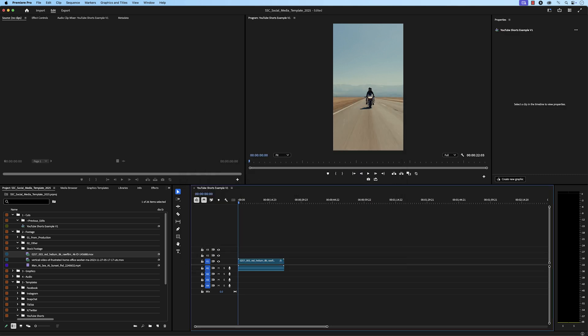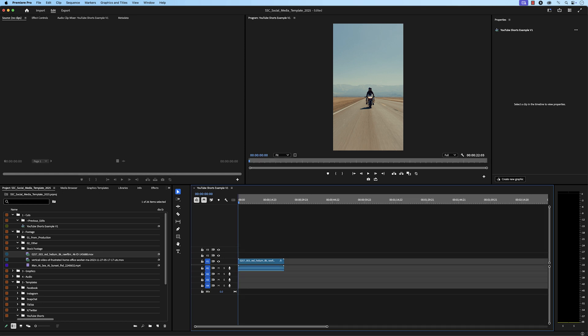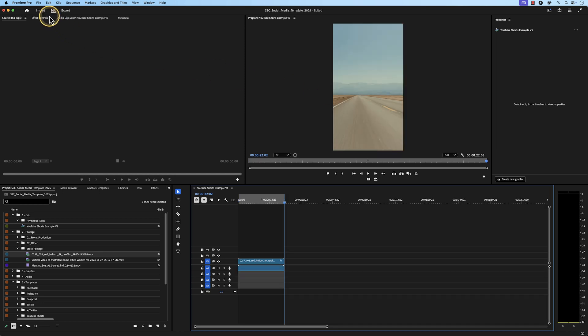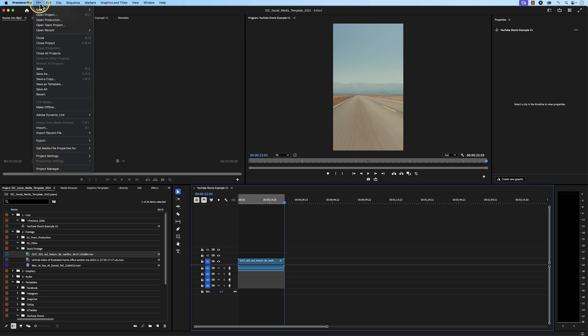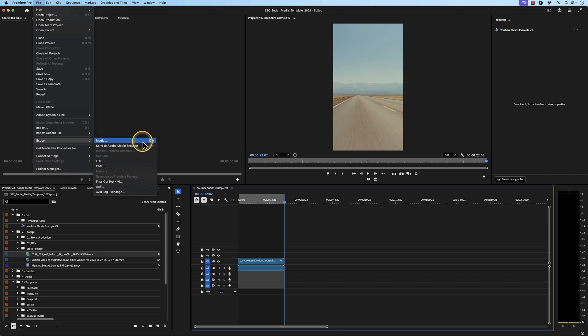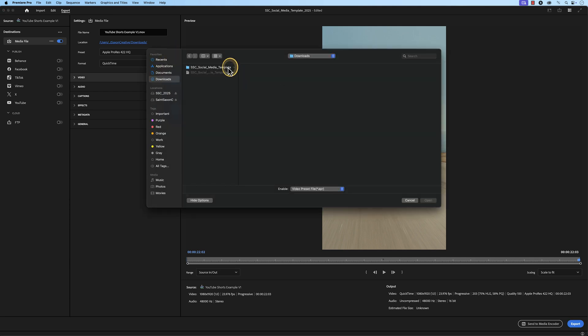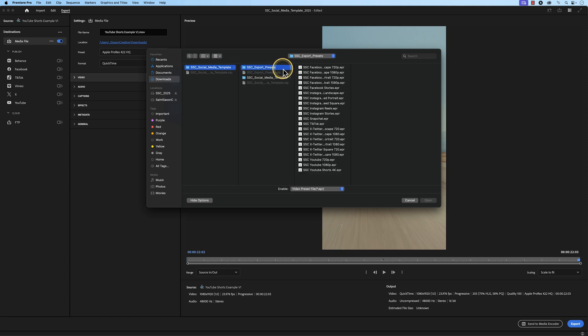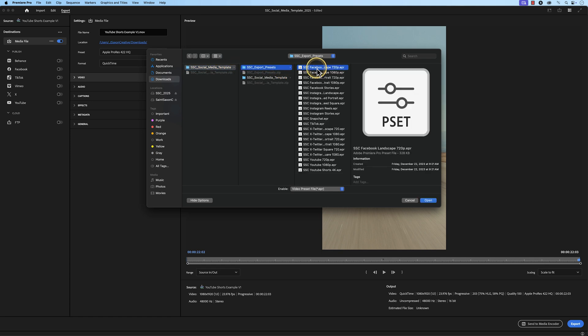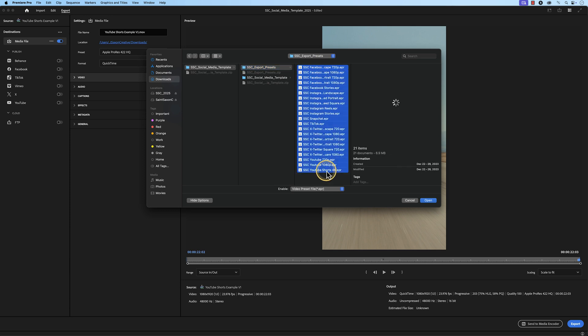To export, have the media you want to export in your timeline. Make sure you set your in and out points in the timeline. Then, go to File, Export, Media, or press the keyboard shortcut, Command-M on a Mac, or Control-M on a Windows computer. The export settings will appear, and we're going to go to the Preset tab, and click on the icon that has three dots, and go to Import Presets. Browse to the Template Export Presets folder, and select the first preset, and then hold Shift, and select the last preset to select them all at once, and then press Open.